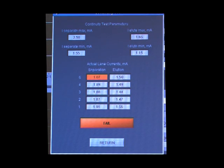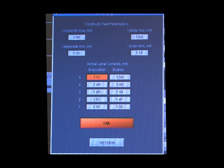If a separation branch still fails the current test, do not use that lane and notify Sage Science Support.